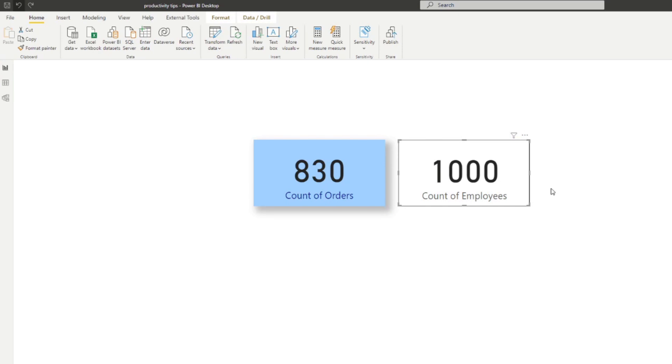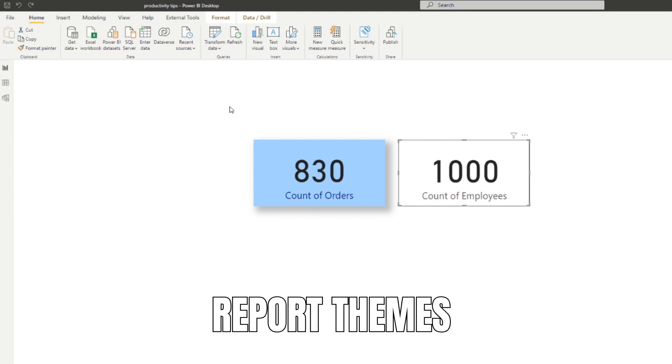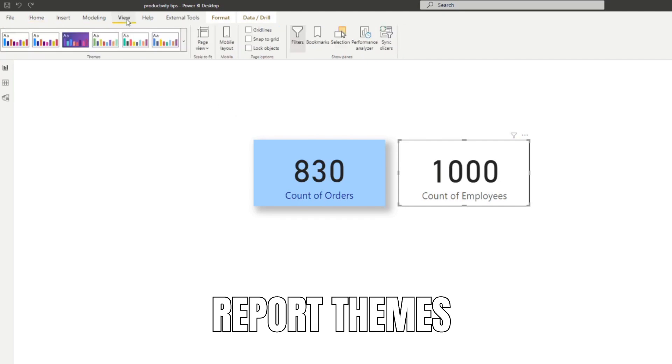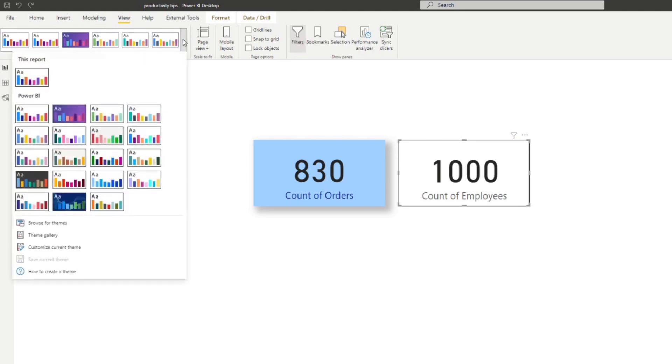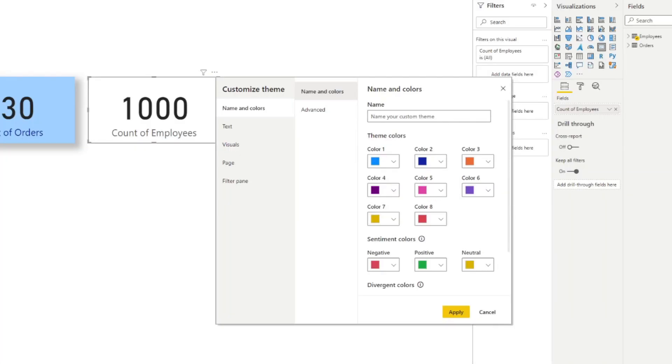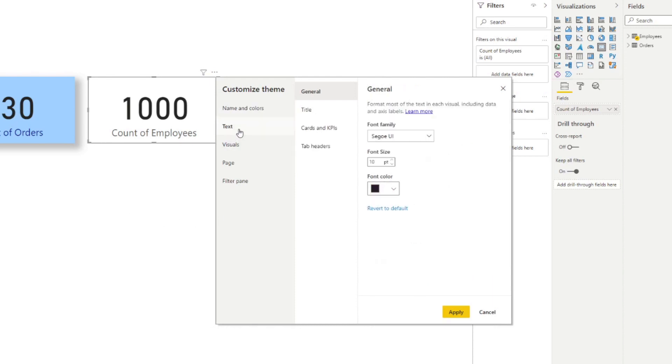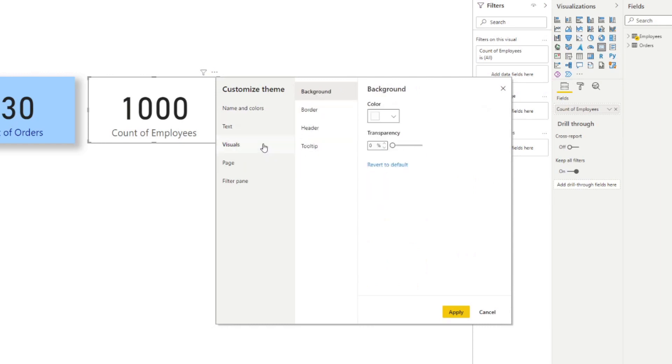The last tip that I can give you are the report themes. So under View you'll see a bunch of report themes that you can use and if we expand the button here you'll have the ability to customize your current theme. And customizing your current theme allows you to customize more than just the colors. So things like your texts, fonts, font sizes, even to the visuals like what backgrounds they should have as default, borders, headers, options like this.